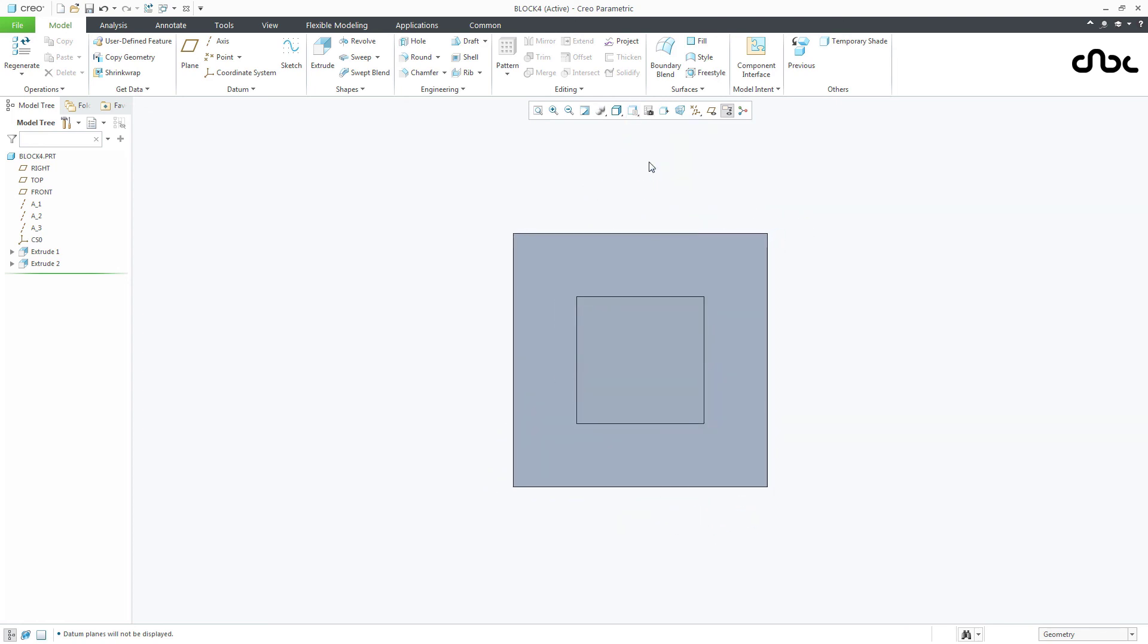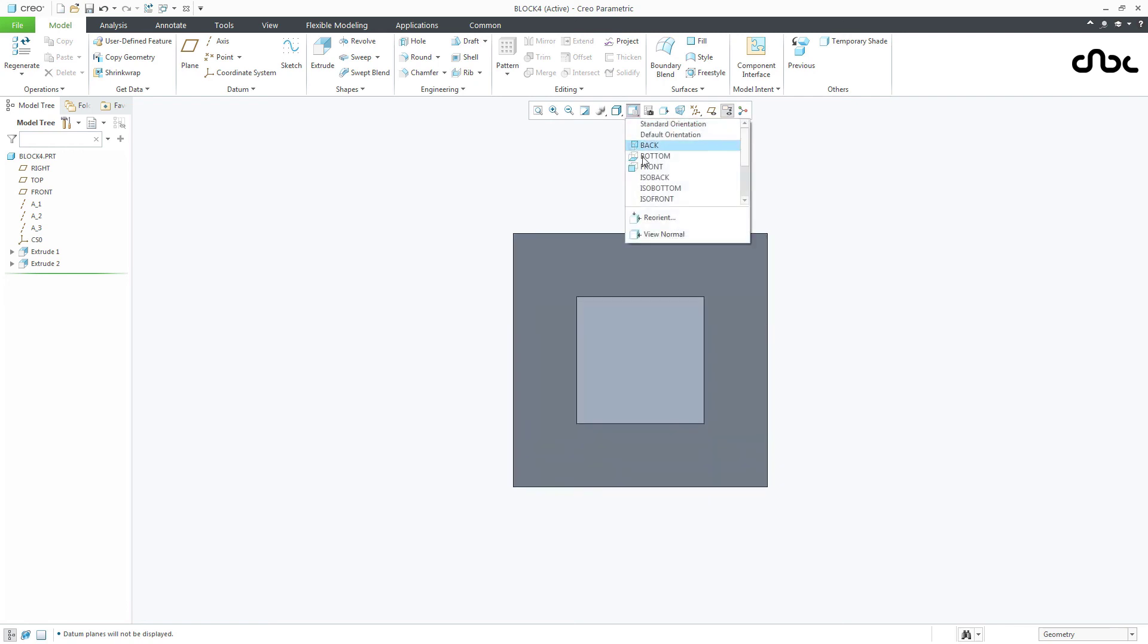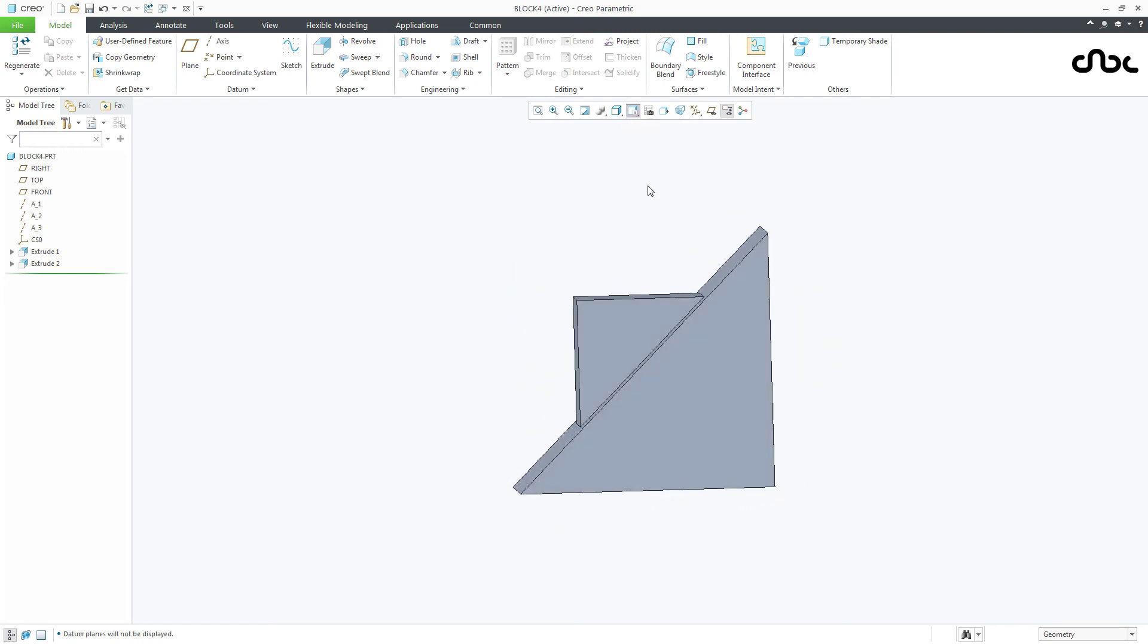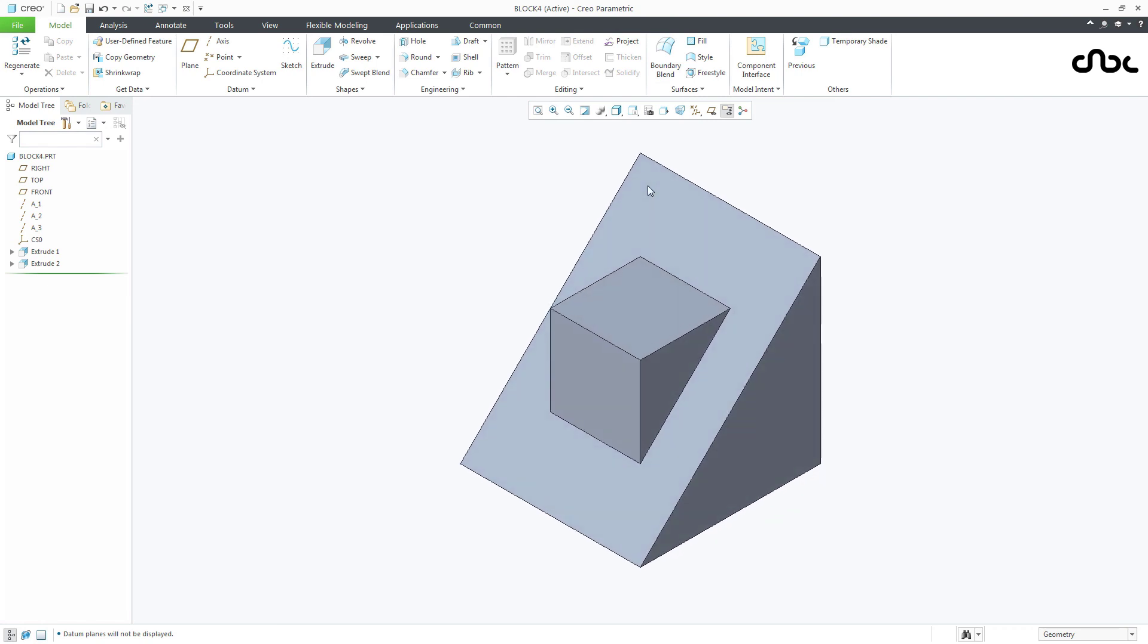Now if I go to front, it will look like this. If I go to top, it will look like this. And if I go to right, it will look like this. So your part is done.